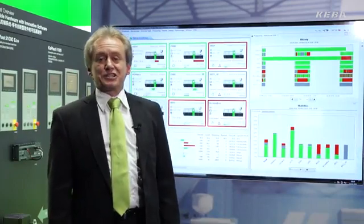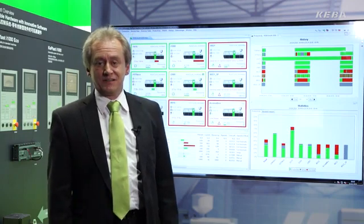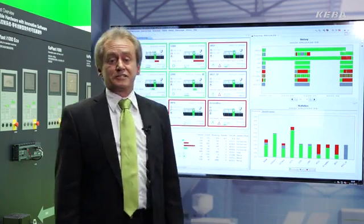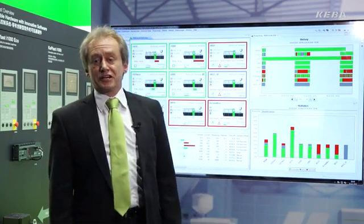With EasyNet the production or shift manager can access all machines of the plant. The features consist of the production status, the quality data, and the productivity data of each individual machine.